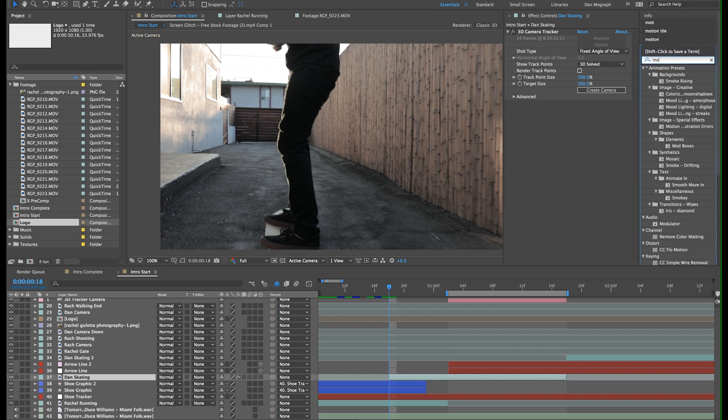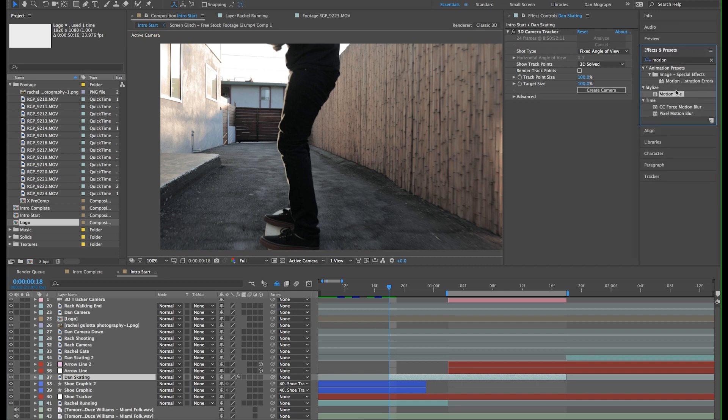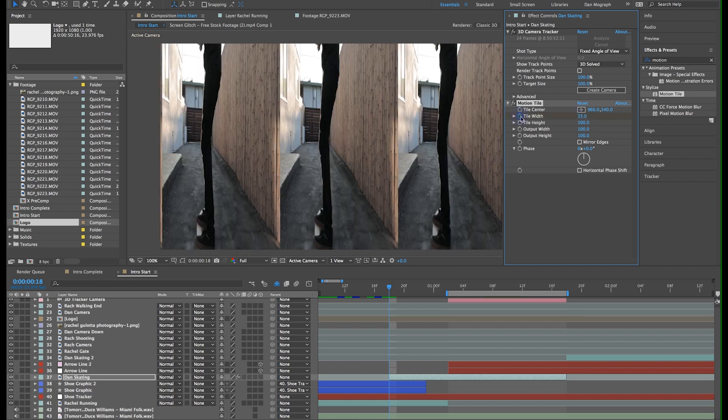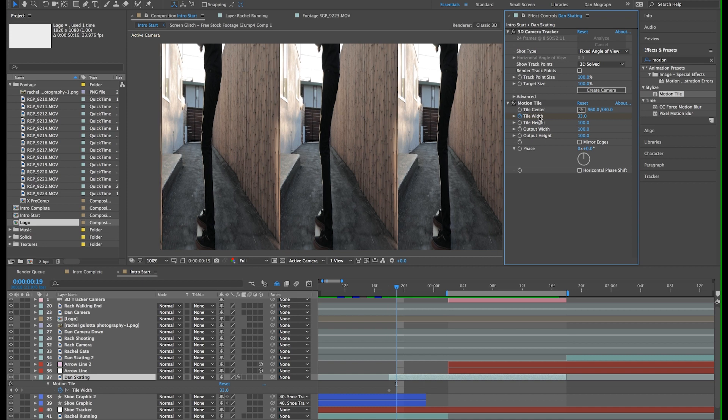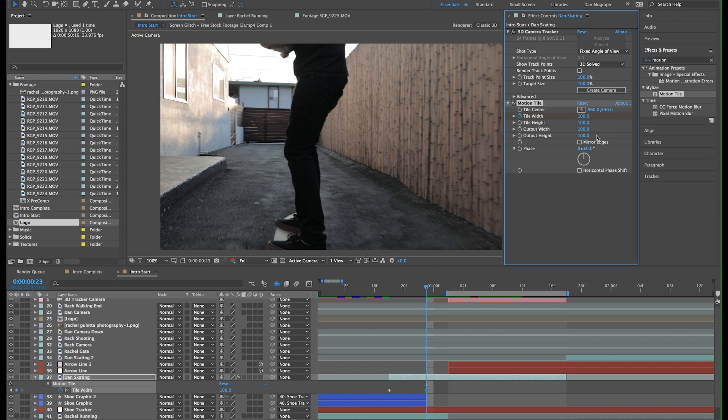First, in the effects and presets panel, let's get the motion tile effect. I'll change the tile width to 33. I'll move ahead about 5 frames and move that back up to 100. I also want to change the output height to around 300.